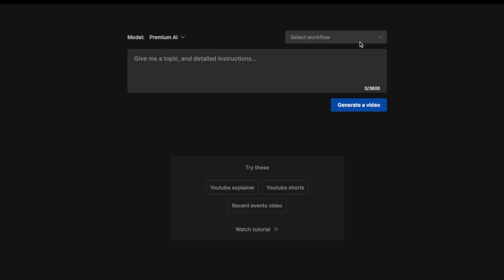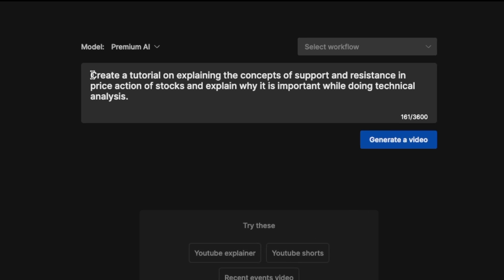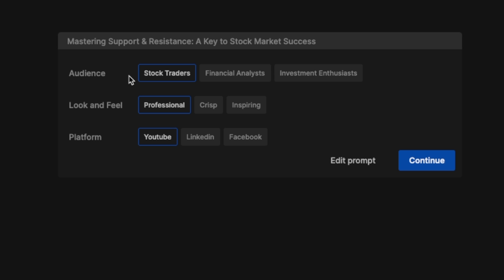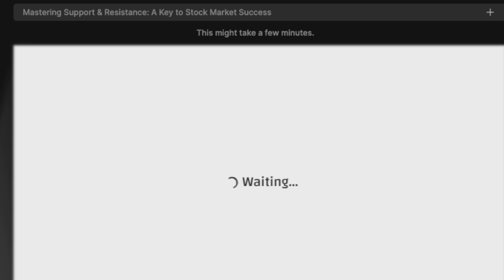Apart from the predefined workflows, you can also use the prompt box directly. We're going to use this prompt: 'Create a tutorial explaining the concepts of support and resistance and price action of stocks, and explain why it is important while doing technical analysis.' Let's hit the Generate button. This time you can see the intended audience has changed — we're going to select the defaults for stock traders, professional, and we're making this for YouTube. So let's hit Continue.